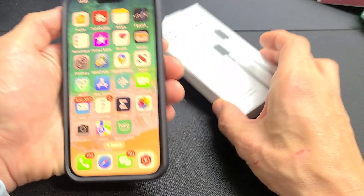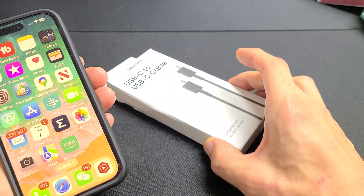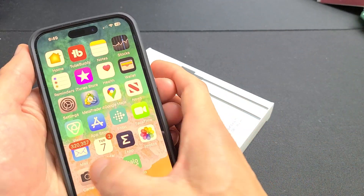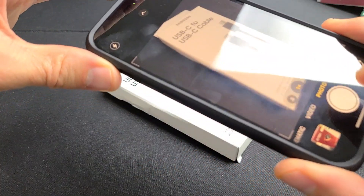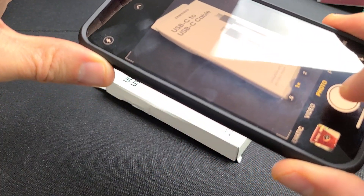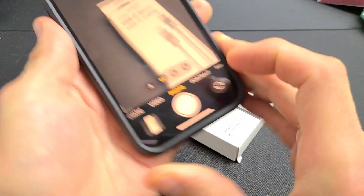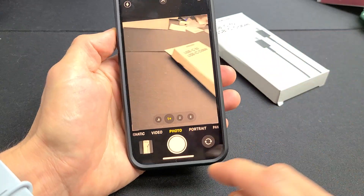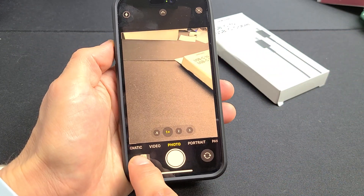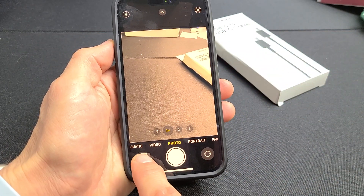First thing is, let's say I go ahead and take a photo here, or a screenshot — it doesn't matter. So I take a photo.